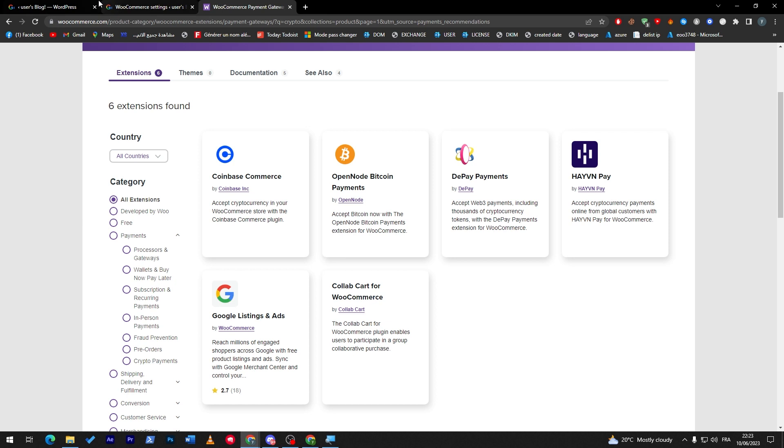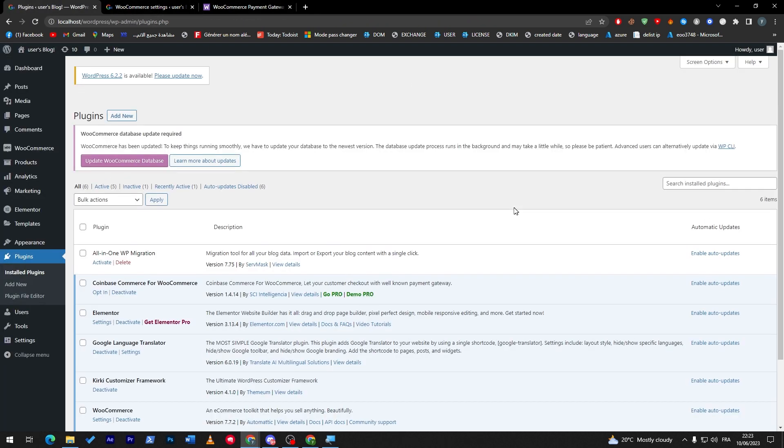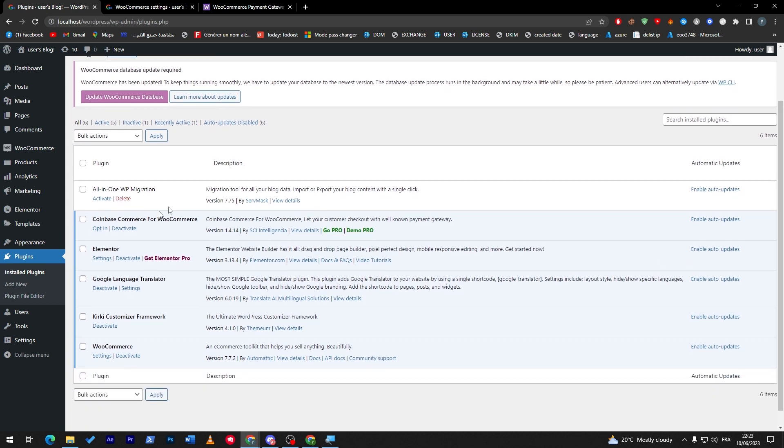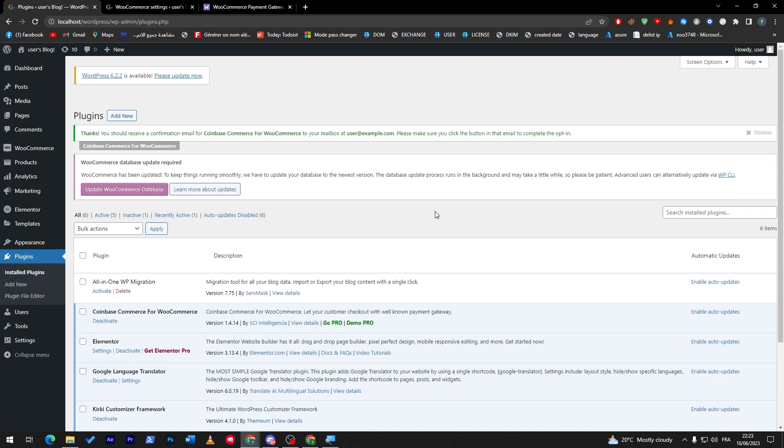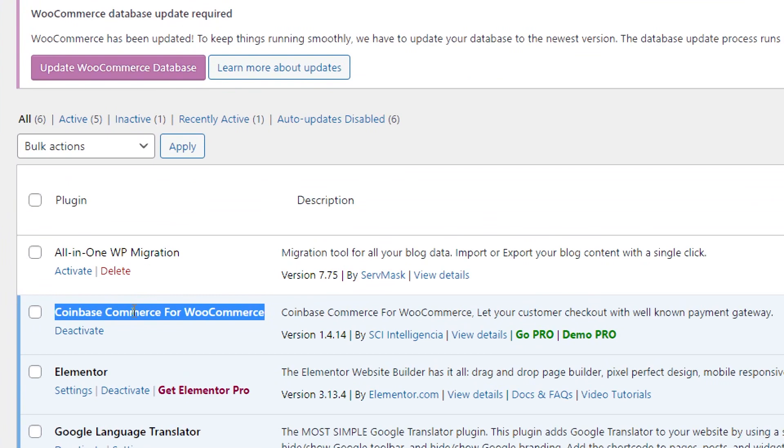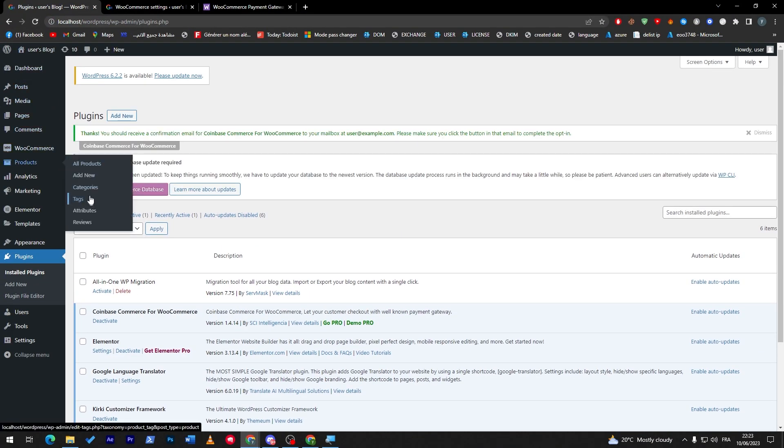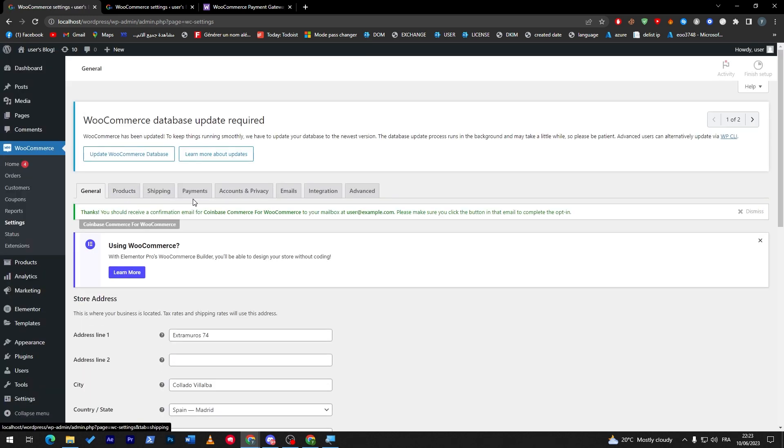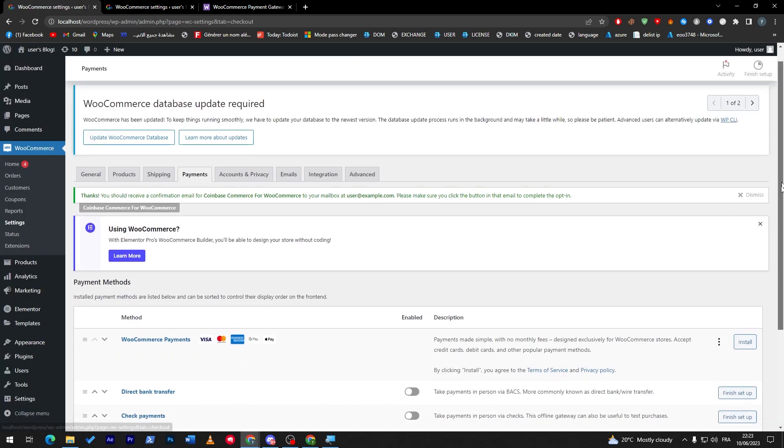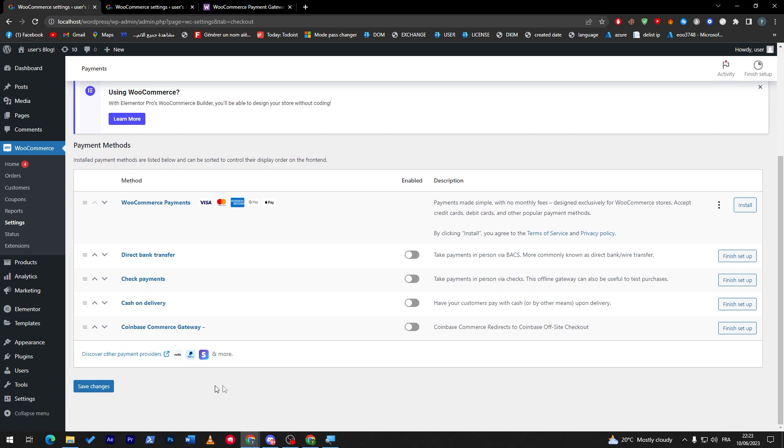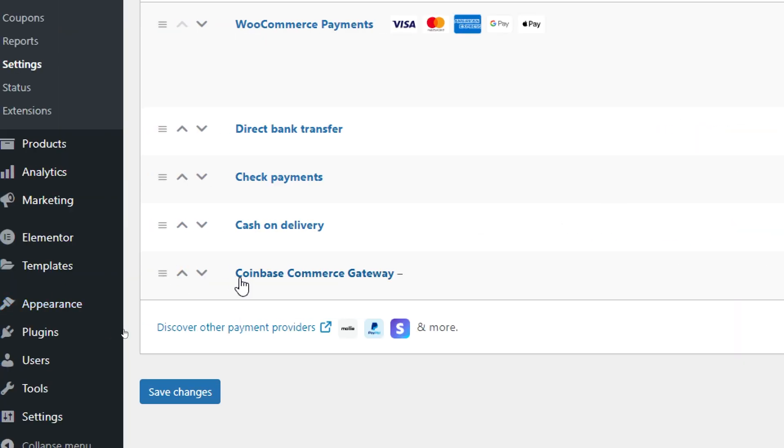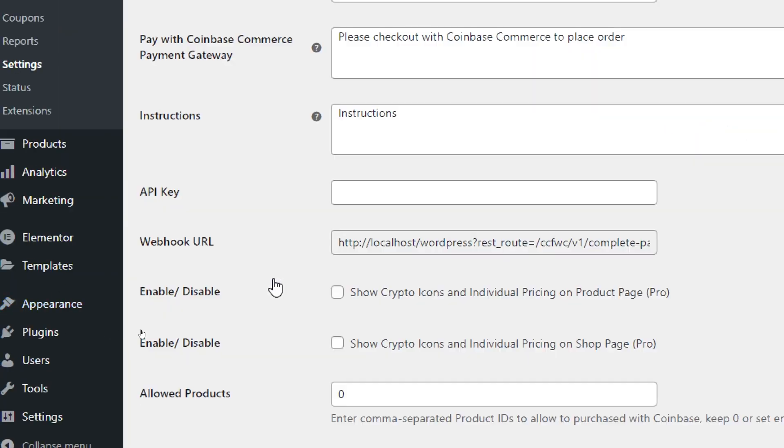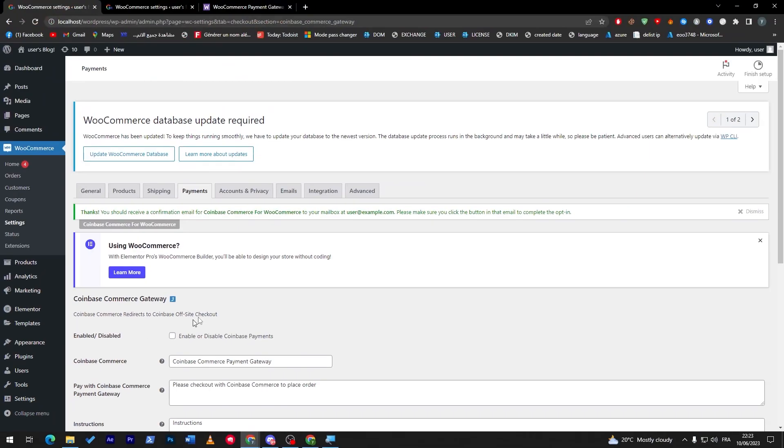Now let's go and continue with our Coinbase. So we can skip this and now here it is activated. So let's go to the options, click here to activate and continue, and Coinbase Commerce for WooCommerce has been activated. Now let's refresh and let's check if we can find this in the settings section as our payment methods. So let's go to payments and here it is: Coinbase Commerce gateway.